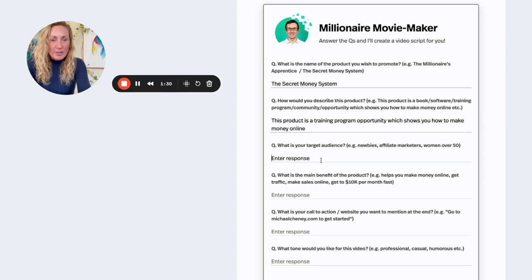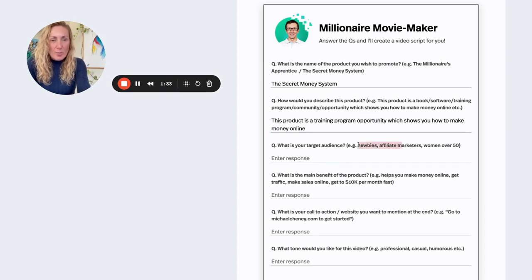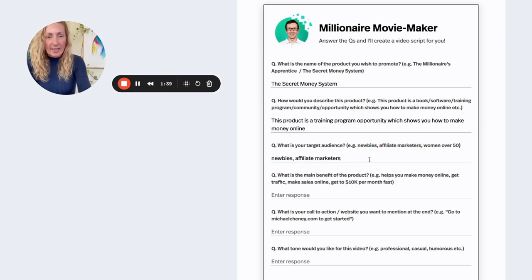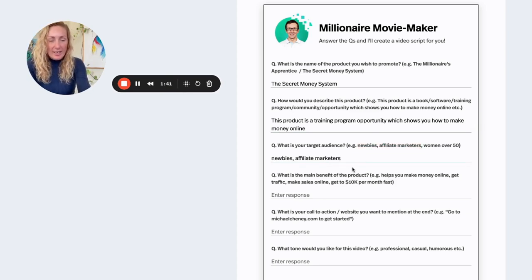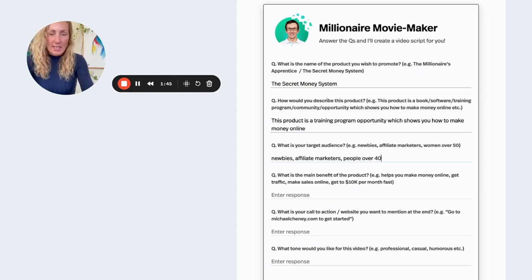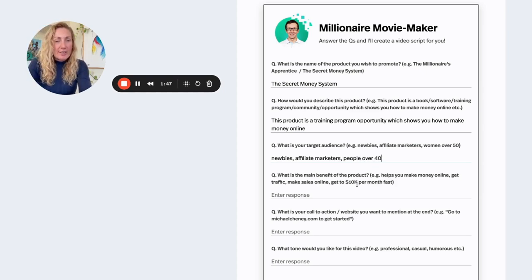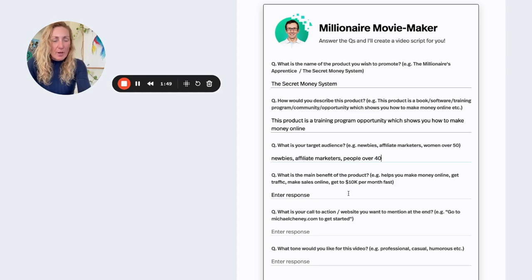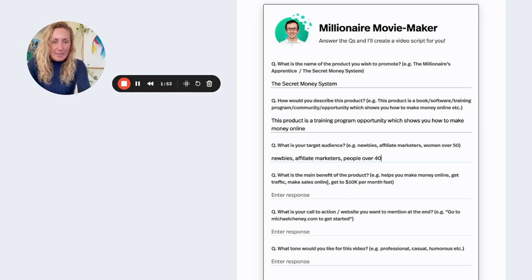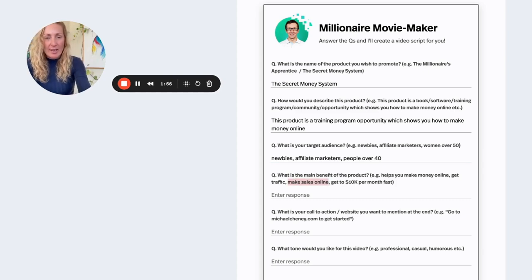What is your target audience? And it's basically newbies, affiliate marketers. I'm just going to put that. And people over 40, I'm going to say. What is the main benefit of the product? Helps you make money online, gets traffic, makes sales online. I'm going to say it makes sales online.